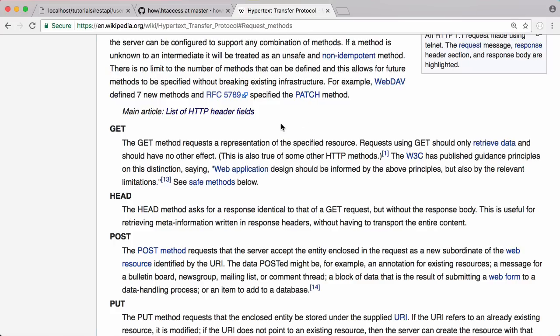Now that we know what a get request and a post request does, we can start to understand what a RESTful API is. A RESTful API just means if you want to retrieve information from the API you should use a get request, and if you want to create something or send data to the server, use a post request.